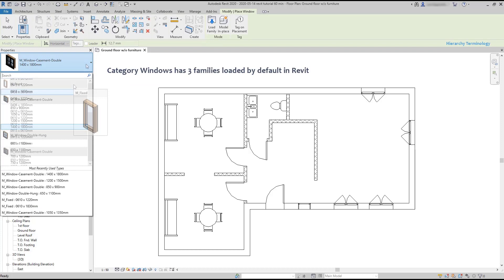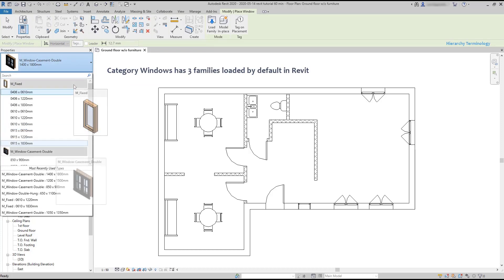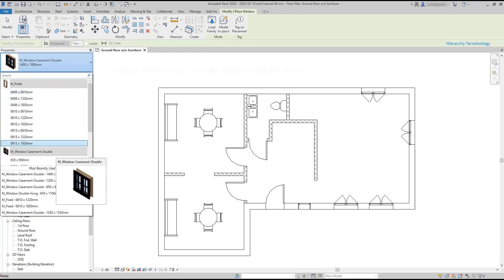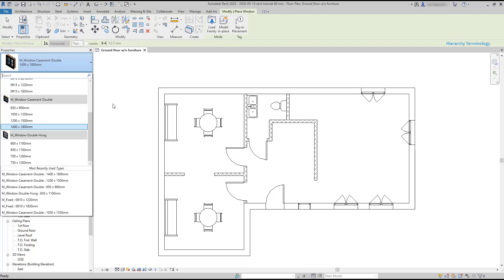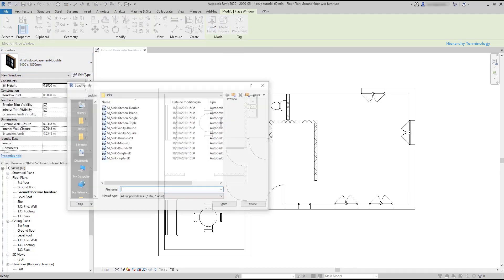You can see here M fixed, window casement double, and double hung. A family is basically the shape of an element. But of course, not all windows that exist in the world fall into these three shapes, and you can find other families included in the Revit families library.